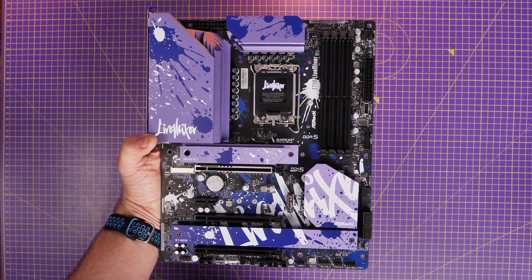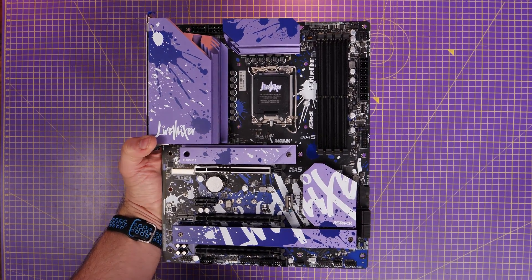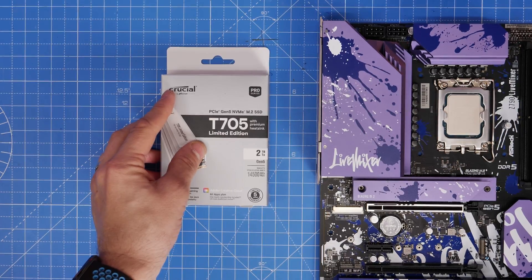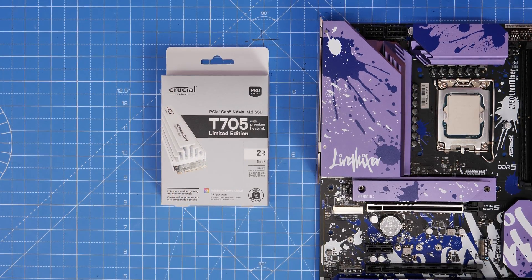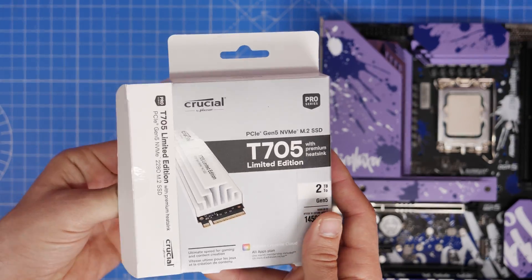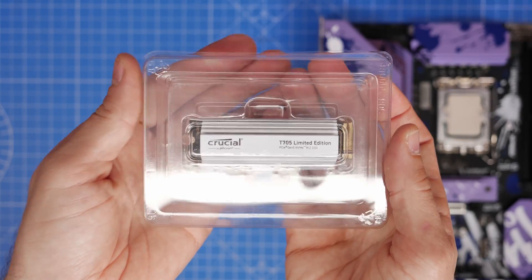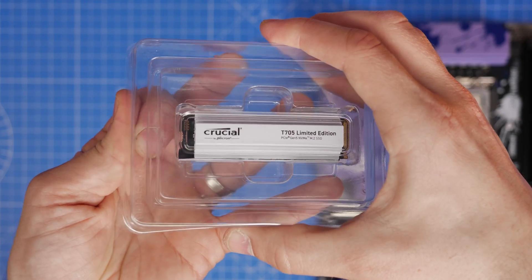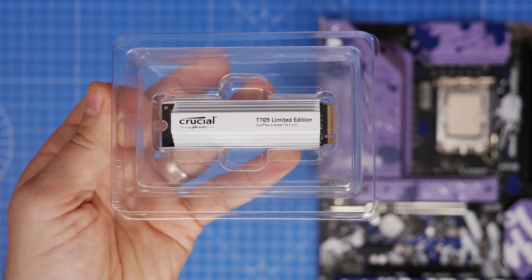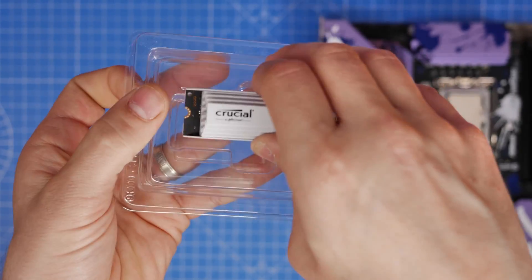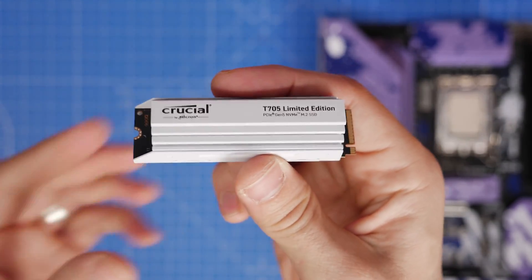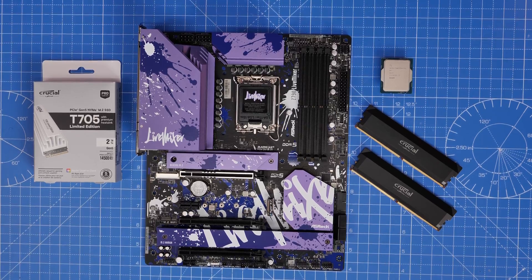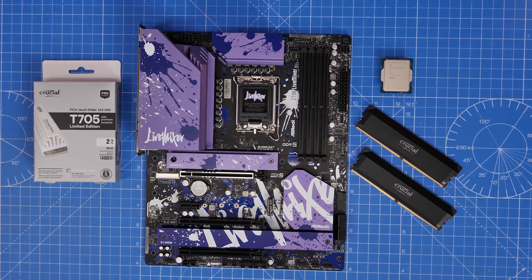I'm going to show you the setup process on this ASRock Live Mixer motherboard, the initial installation and how that would work, and then I'm going to go into settings in the BIOS, in Windows and how to test it. The drive itself basically just comes with the drive and nothing else, which can lead to some problems depending on your system and how you've got things set up.